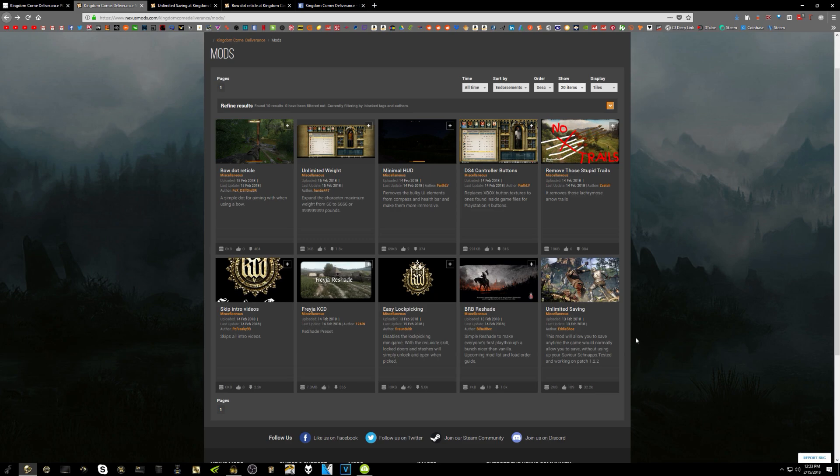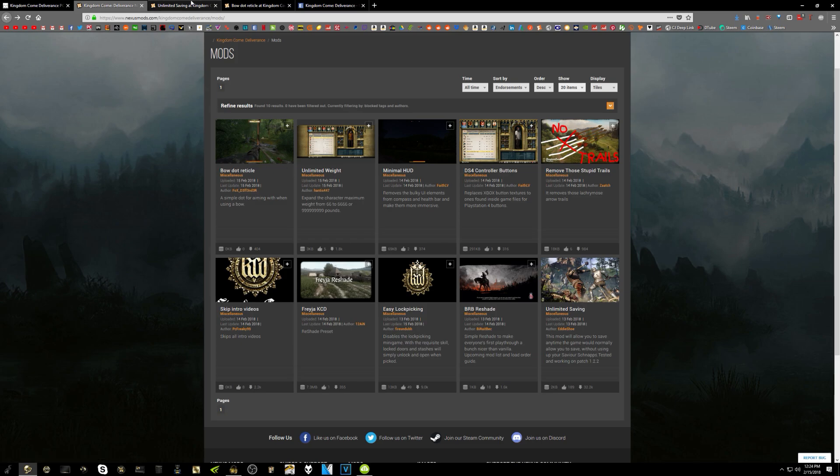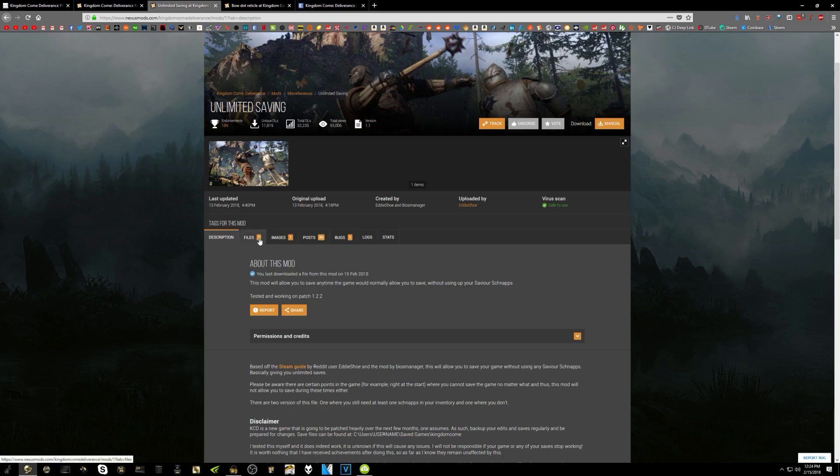The two that I'm most interested in here is the Unlimited Saving Mod as well as the Bow Reticle. So the Unlimited Saving Mod basically does what it says. You can save unlimited. Otherwise, in the game, what you would have to do is use a drink called Save Your Schnapps. That could be kind of annoying, and I just wanted to have unlimited saves because I kept getting set back in combat, and I had lost like 40 minutes of gameplay at one point.